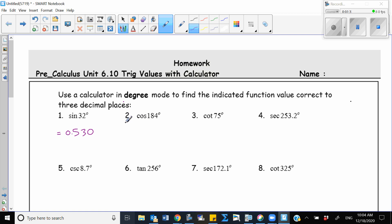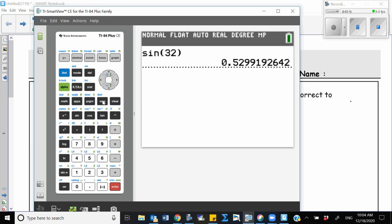For the other primary functions like cosine, we use our calculator to find the answer. But for reciprocal functions like cotangent, secant, and cosecant, we need to change them to the primary function, because in our calculator we don't have a button for cosecant, secant, or cotangent. So we need to make some changes.